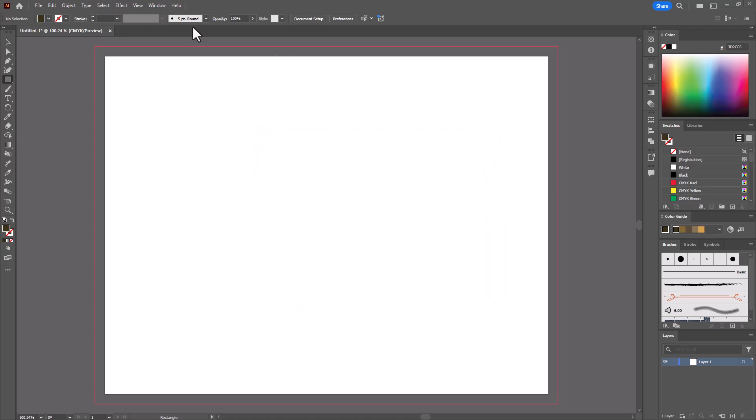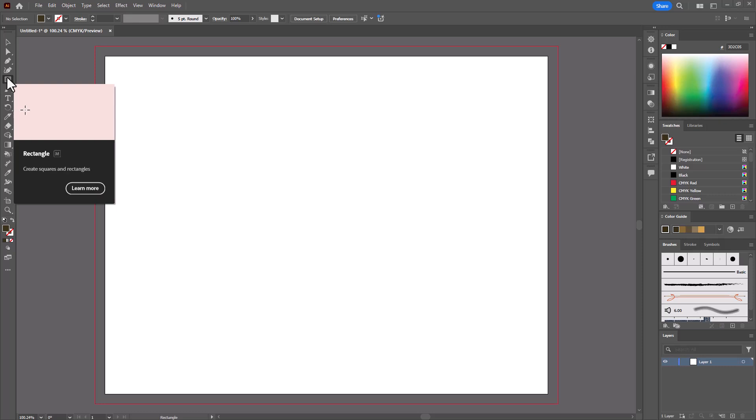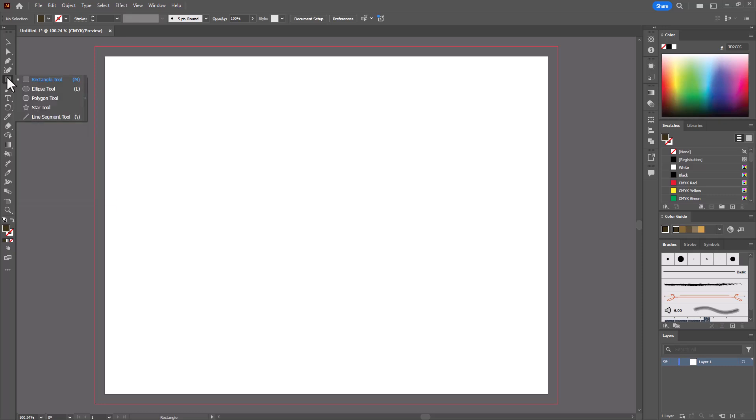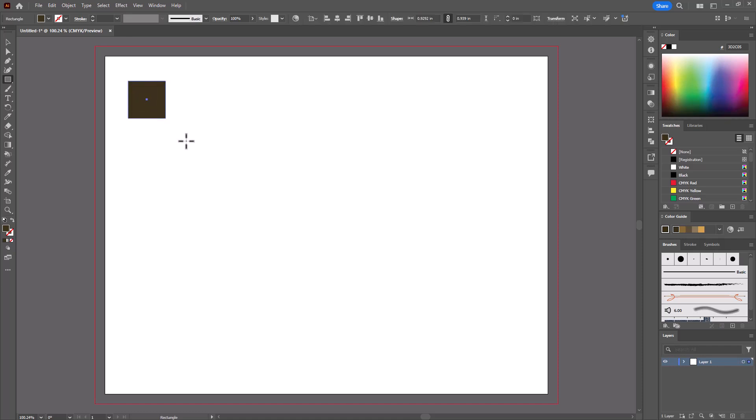And now go to your toolbar and choose the Rectangle tool. Well, actually you can use the ellipse if you want. I think that I'll use the rectangle for this demonstration here. And I'm going to just click and drag and make a small square, and that's going to have that dark color that I picked.